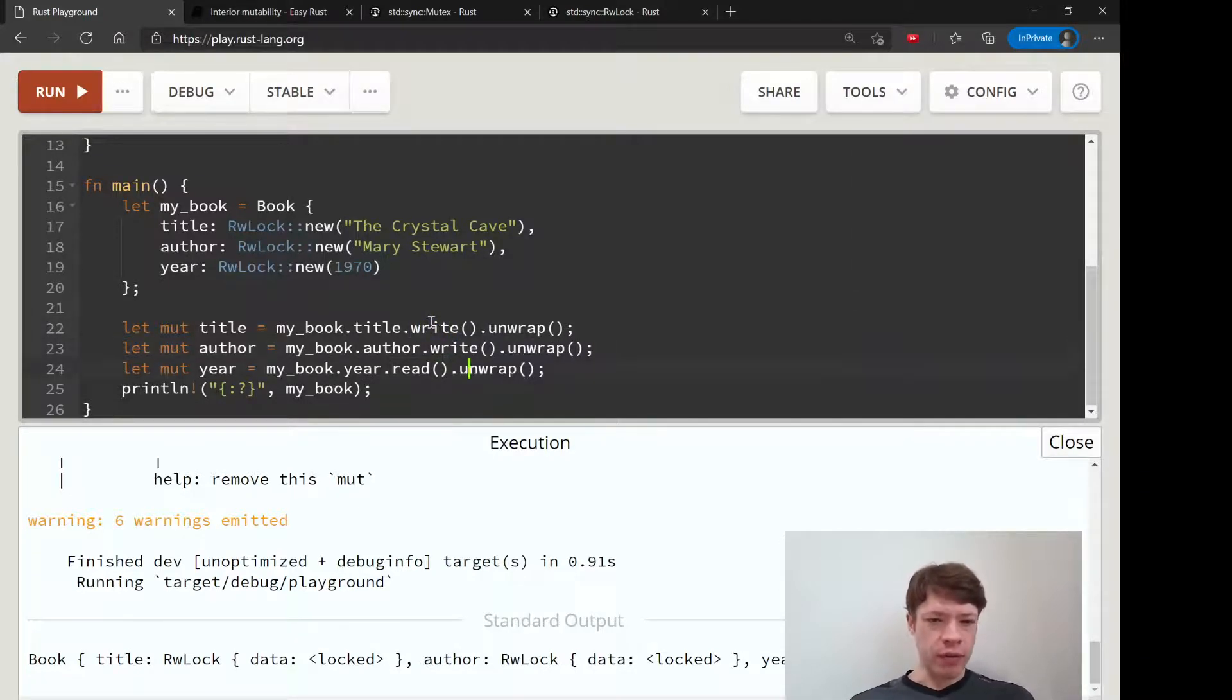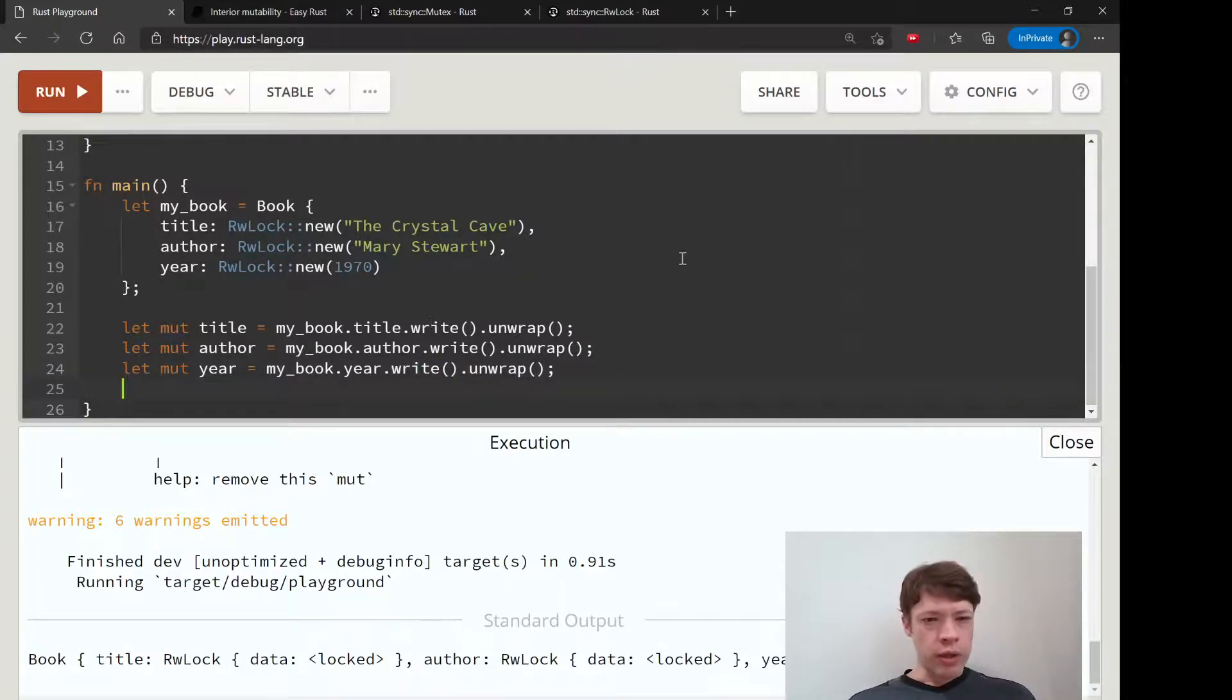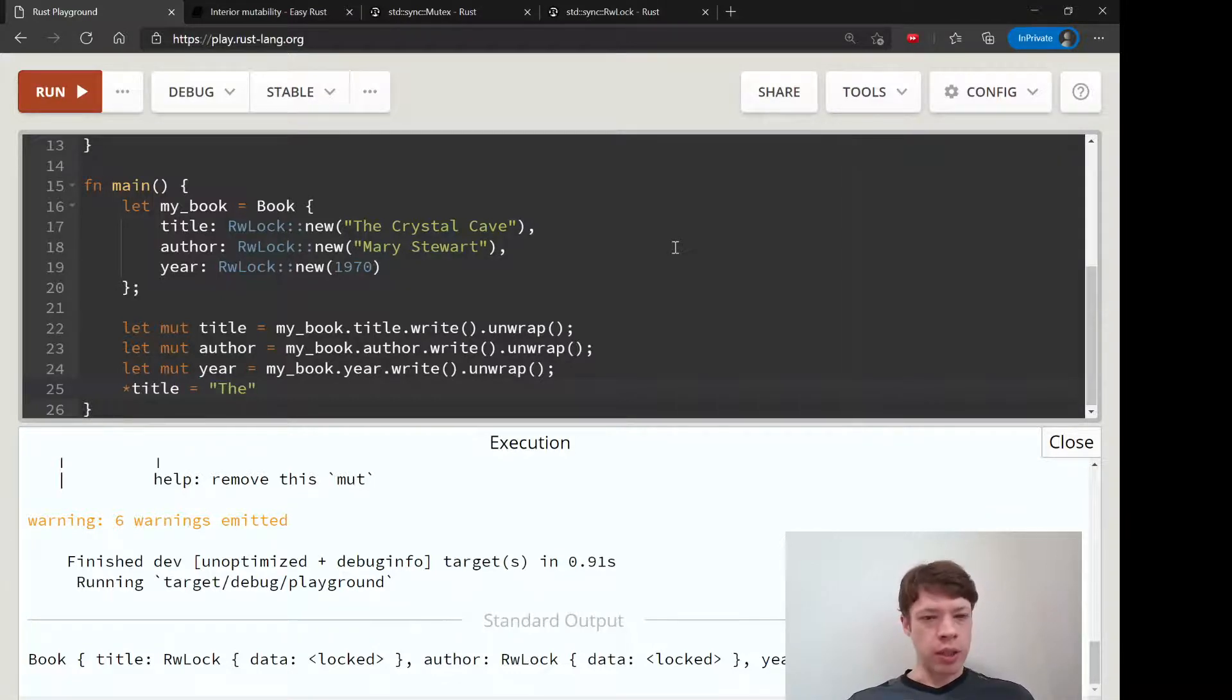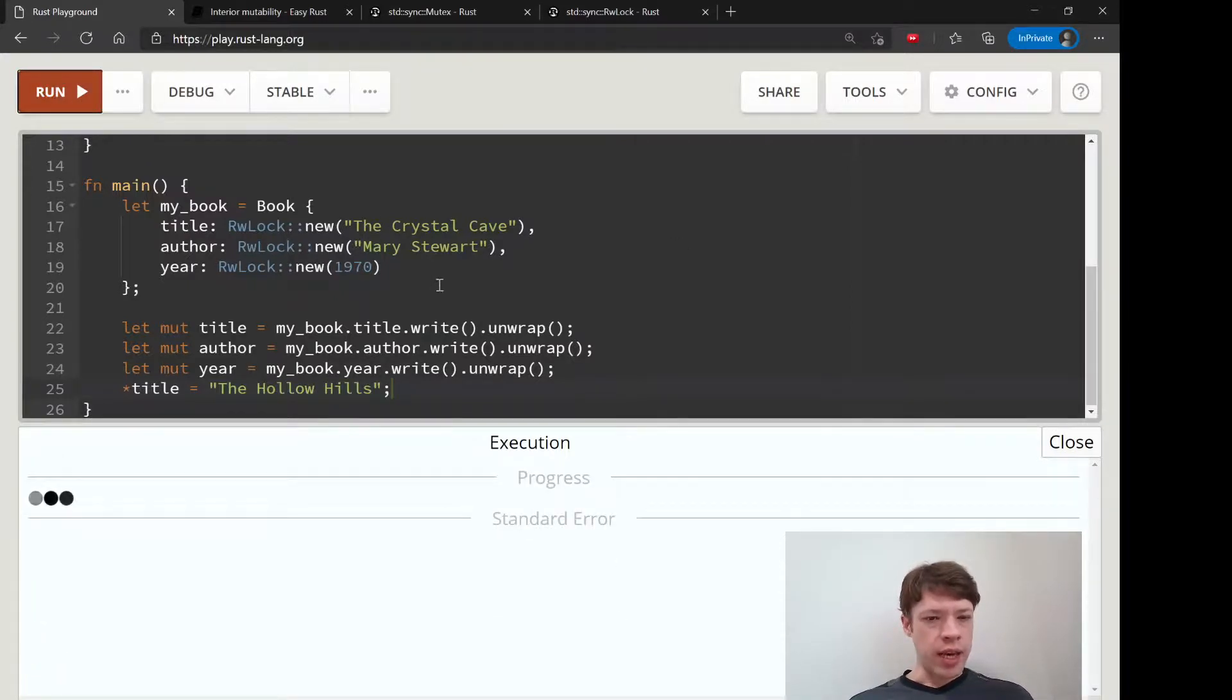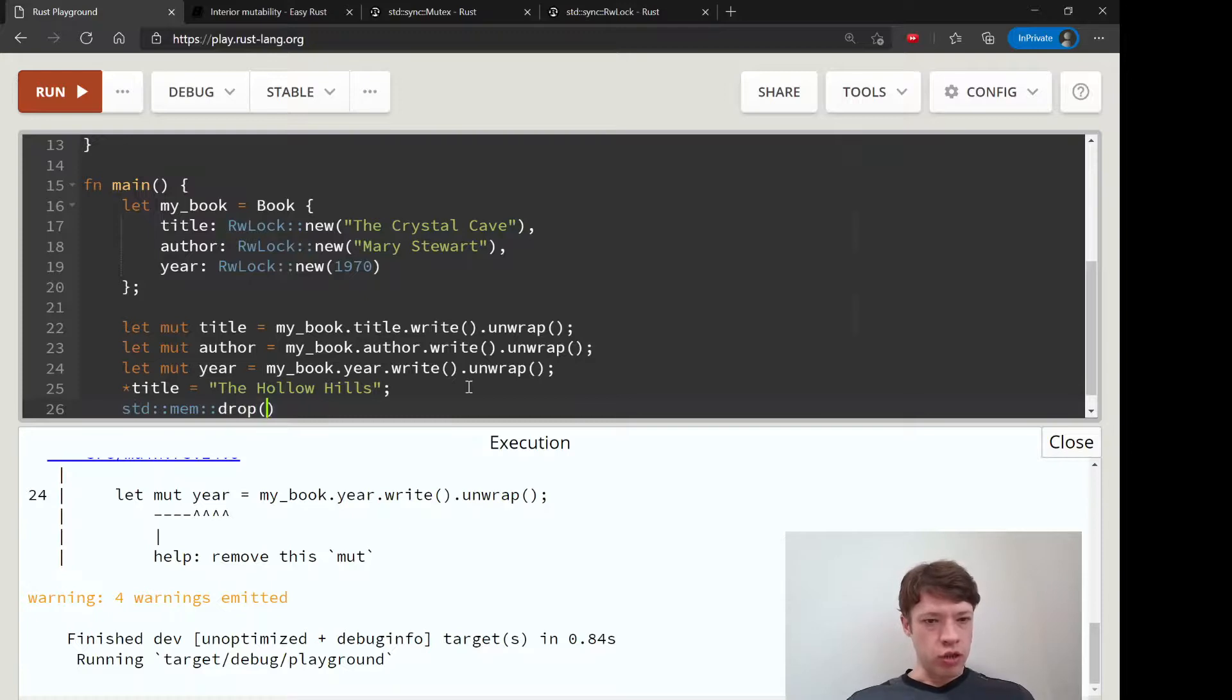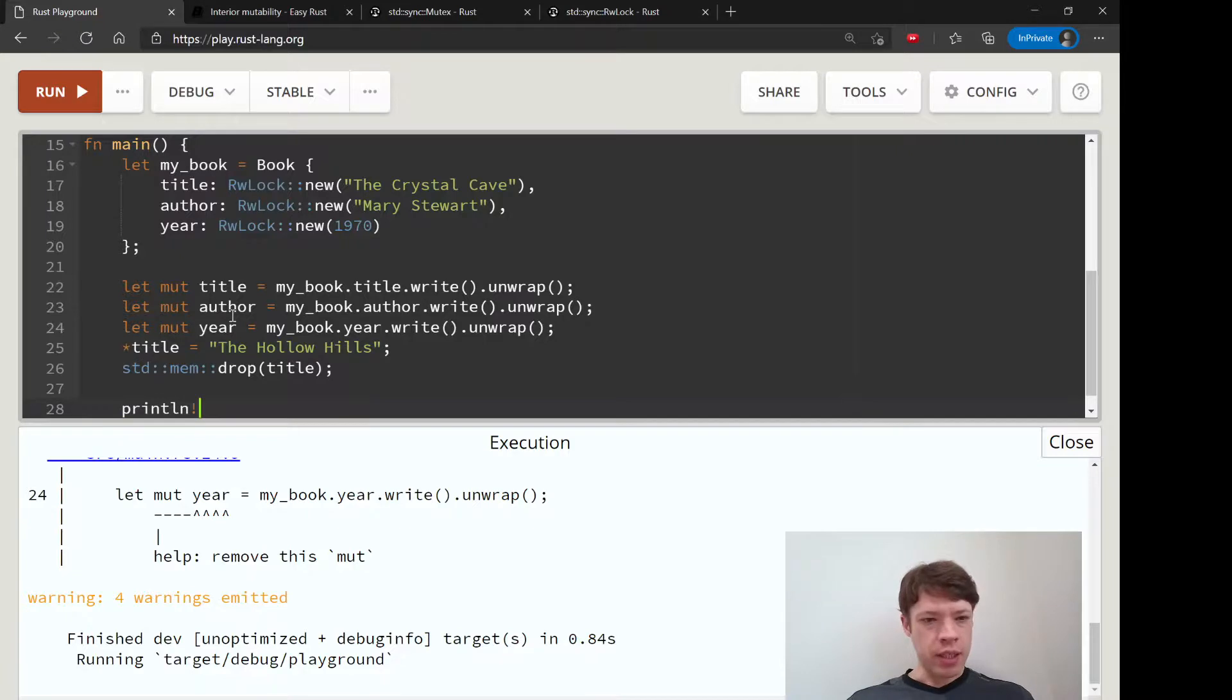And then after that, if you have write access then you would just do the same as with a mutex. So you would say like title equals, what's it called, let's change it to The Hollow Hills again. And then just change that and then that works fine. So let's drop it, let's drop title and now this reference is gone.